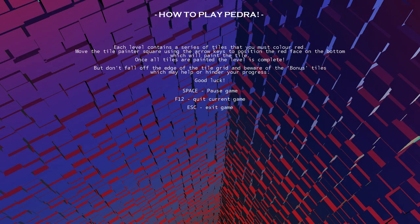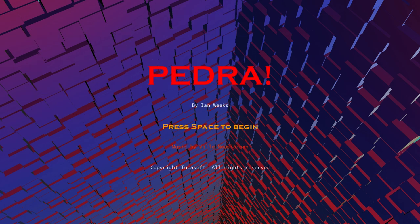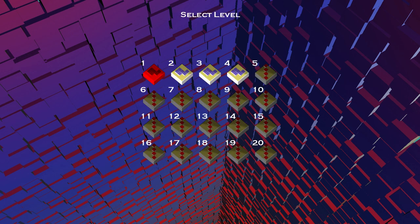Hello and welcome guys, I'm Dynxie and today we're gonna let's play Pedra, a game by Ian Wicks. It's an indie game where you need to paint the sky blue, actually red, so here we go.